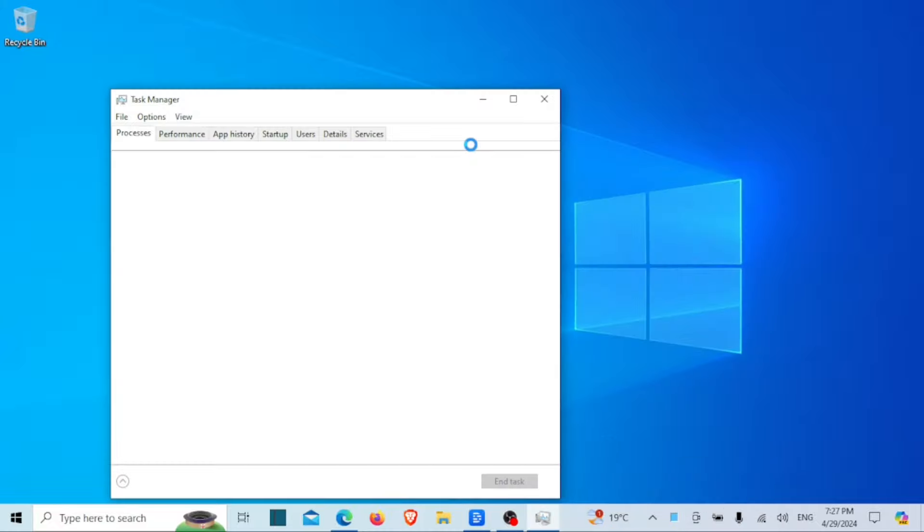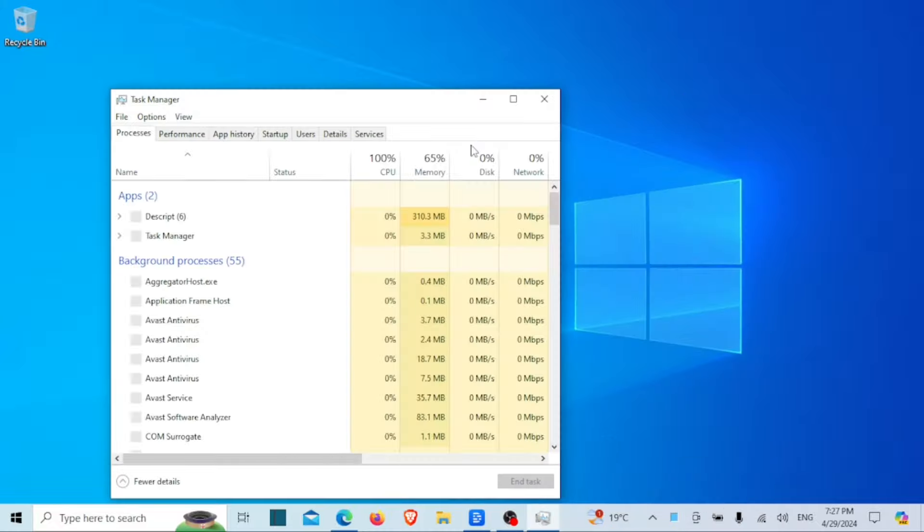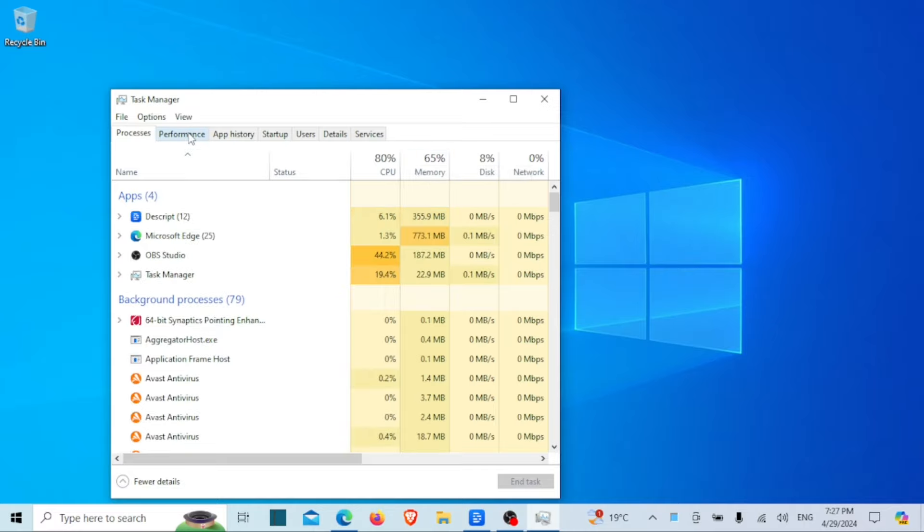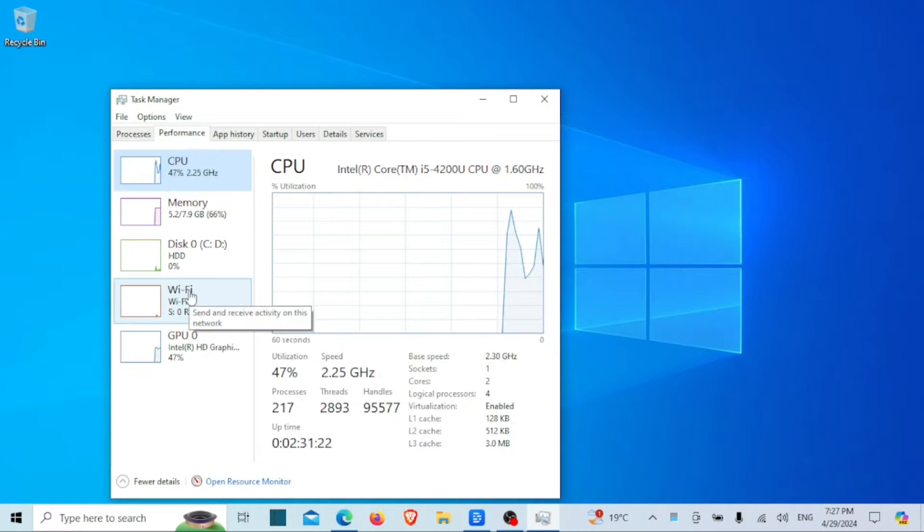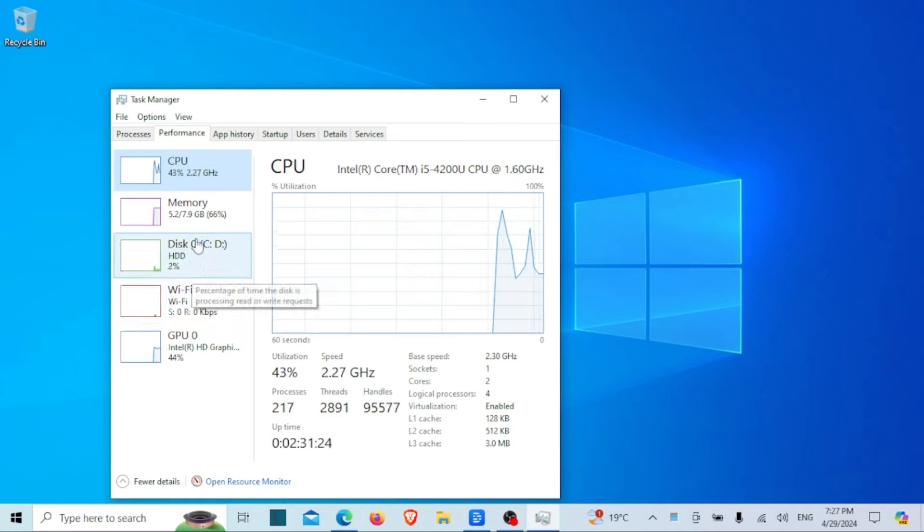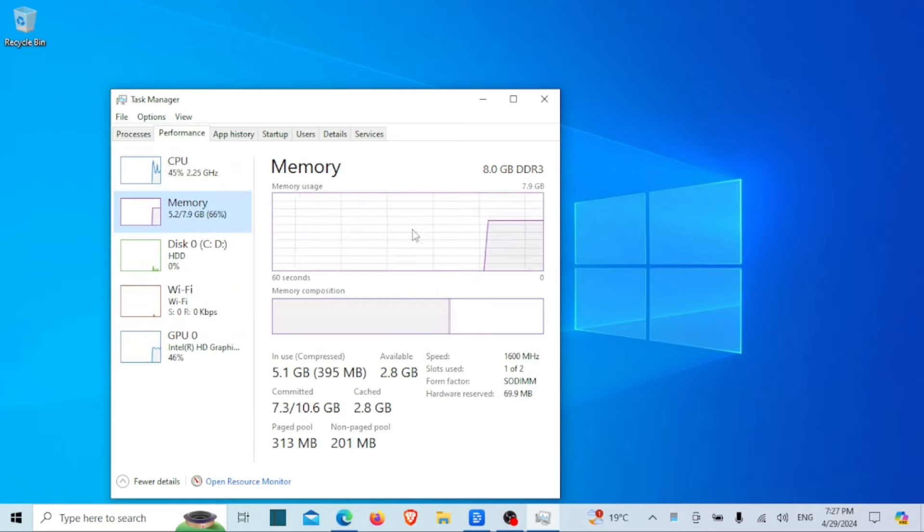Once Task Manager is open, navigate to the Performance tab. Here you'll see several sections including CPU, memory, disk, and more. Click on the memory section to expand it. As you can see here, it shows I have DDR3.